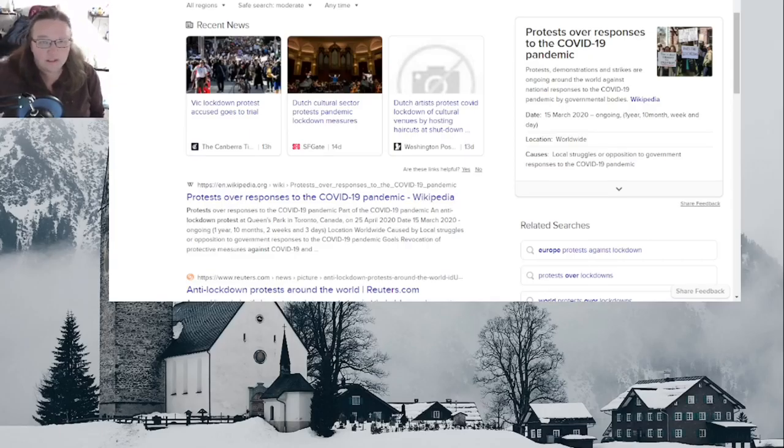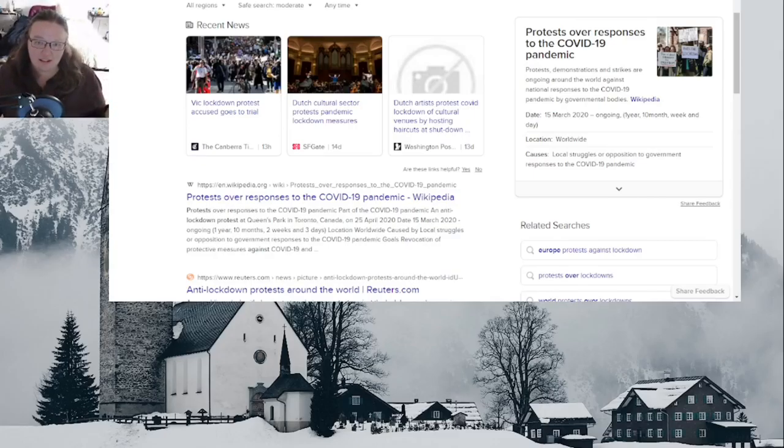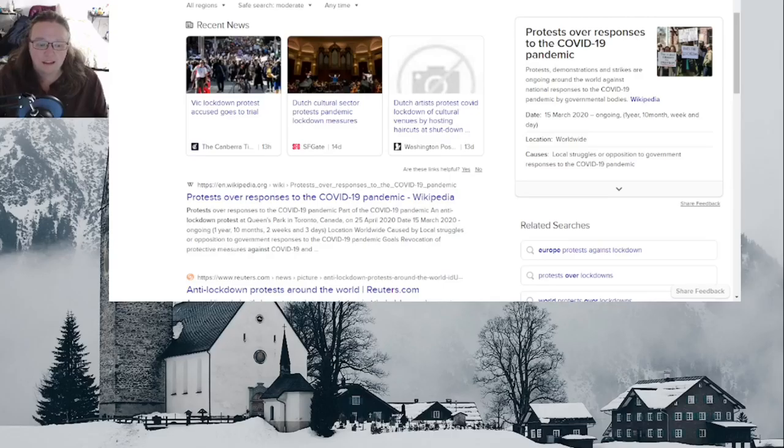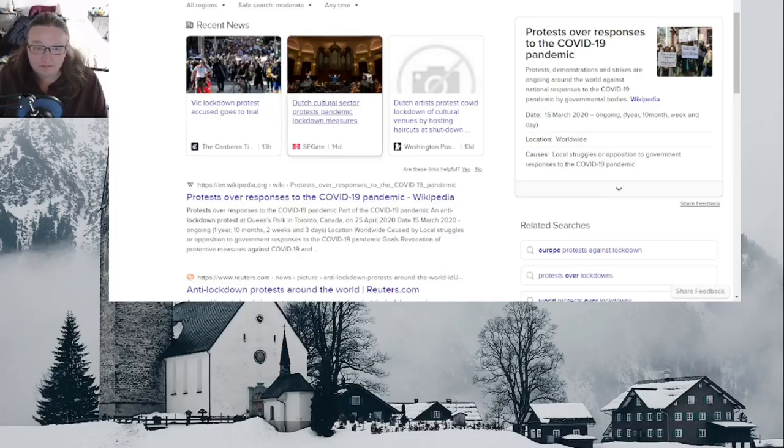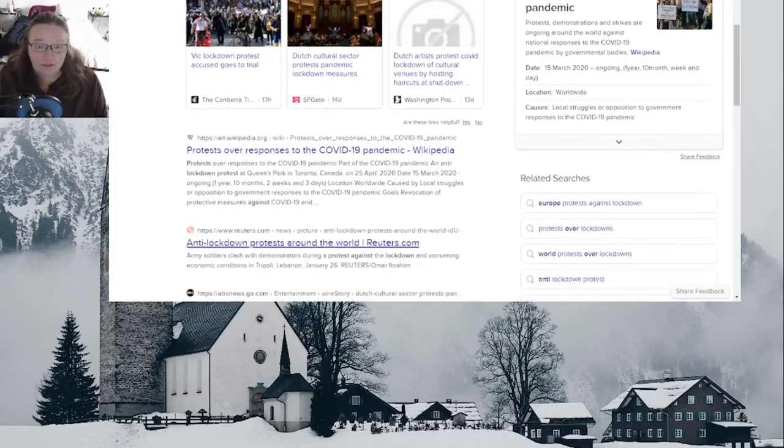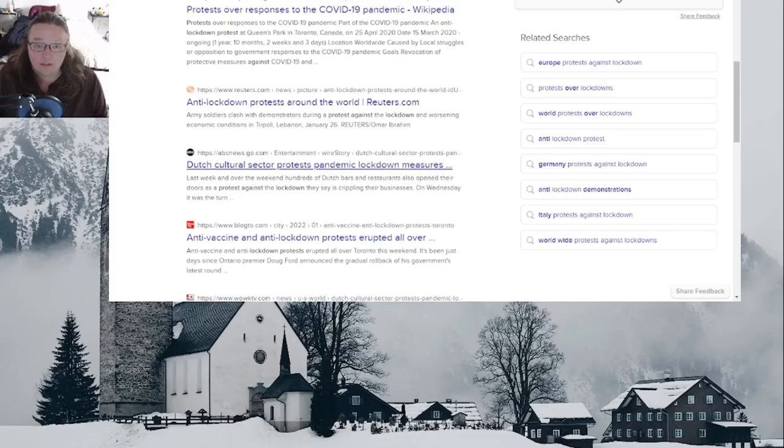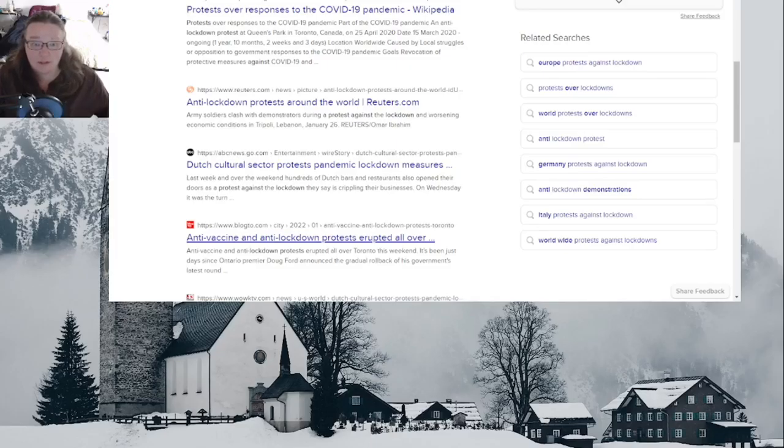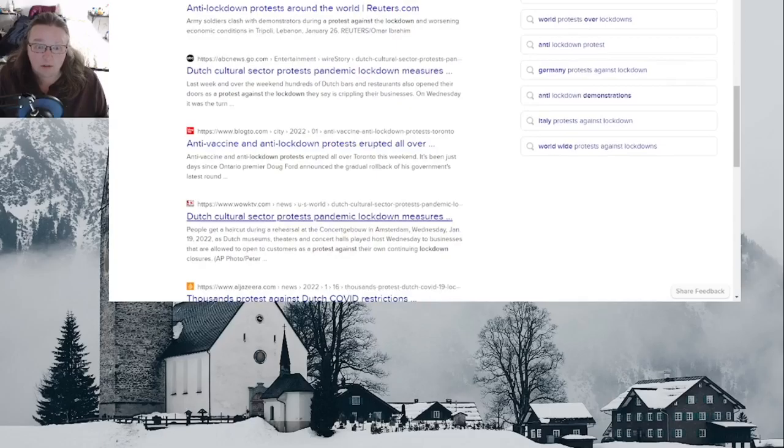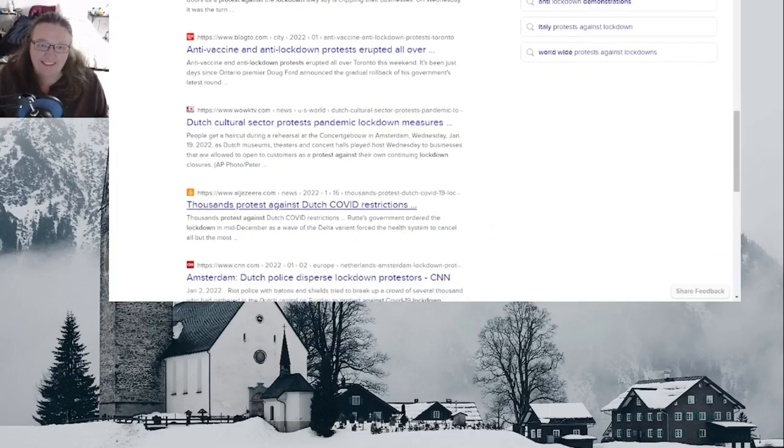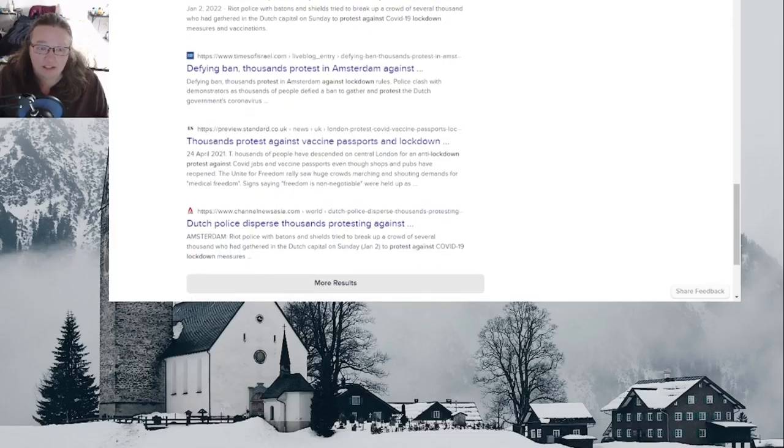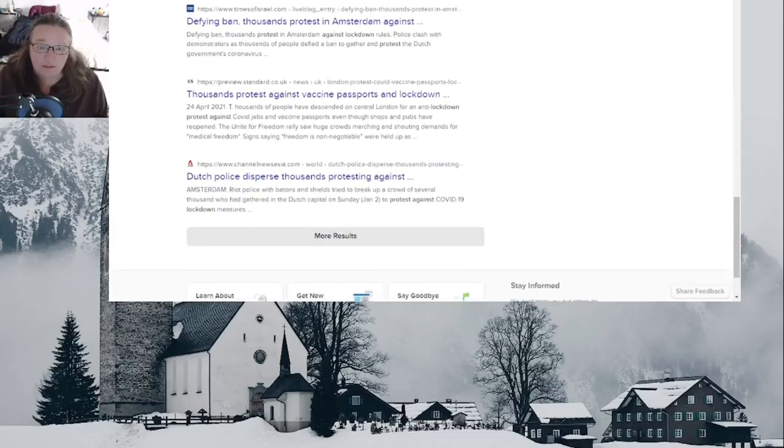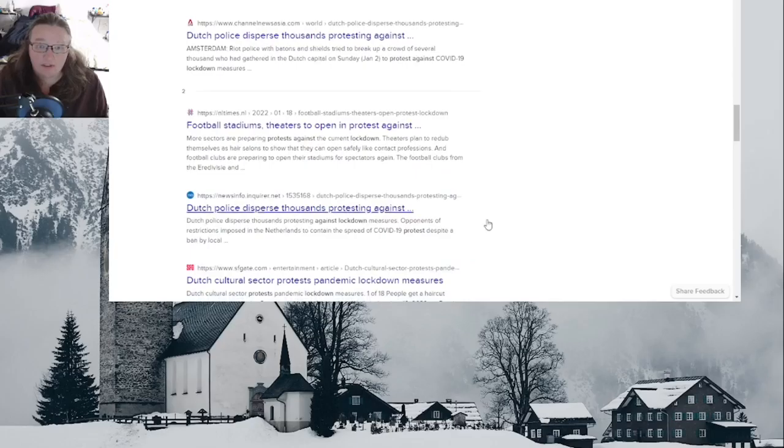Here's what I wanted to show you. I don't know if you've been listening to the news, but now they're talking about maybe we shouldn't have lockdowns, maybe we shouldn't have mask mandates. This is a response to the protests happening across the world. You see here, protest response to COVID-19. Wikipedia has an article on anti-lockdown protests around the world: Dutch cultural sector protests pandemic lockdown, anti-vaccine anti-lockdown protests in Toronto. That's all in January. Dutch cultural sector protests, thousands protest against Dutch COVID restrictions.